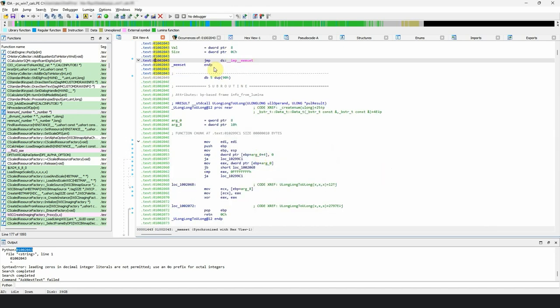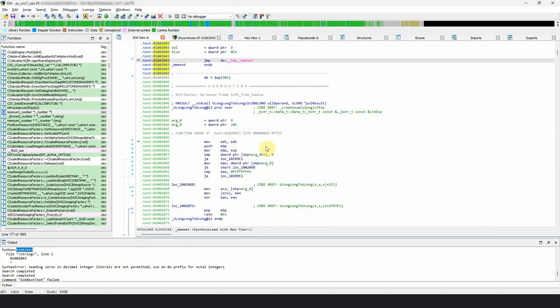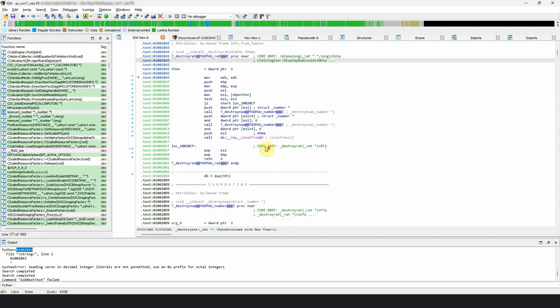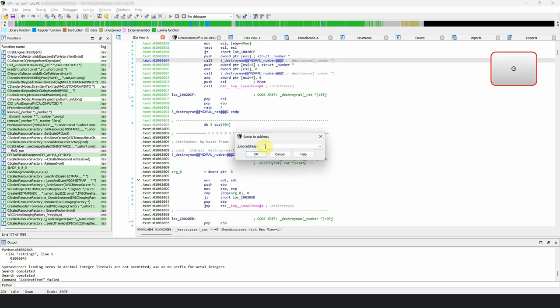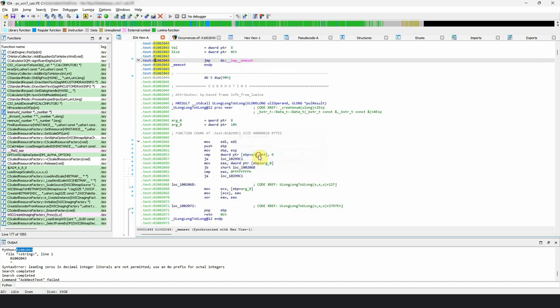Alternatively, you can use the G hotkey. Once the dialog opens, write down the address, press OK and IDA will display the desired location.